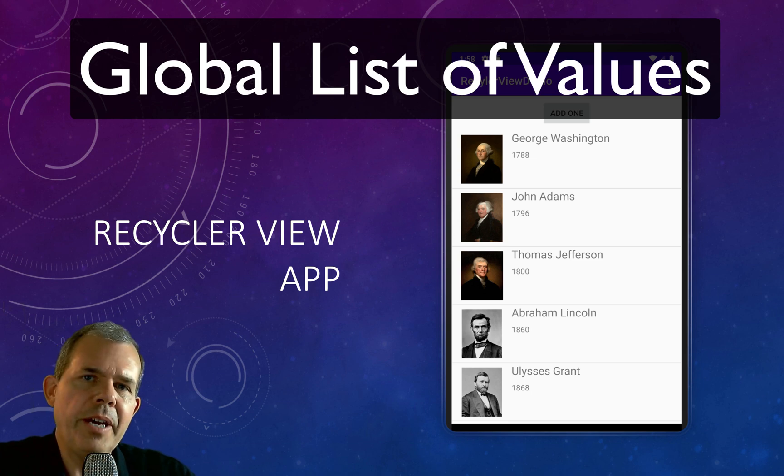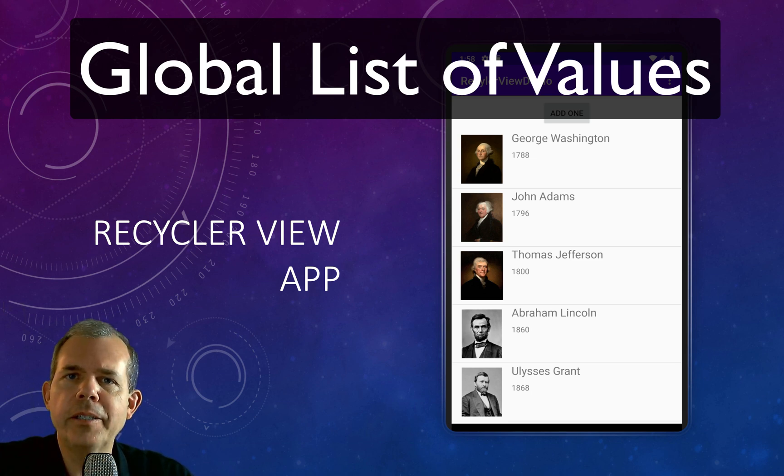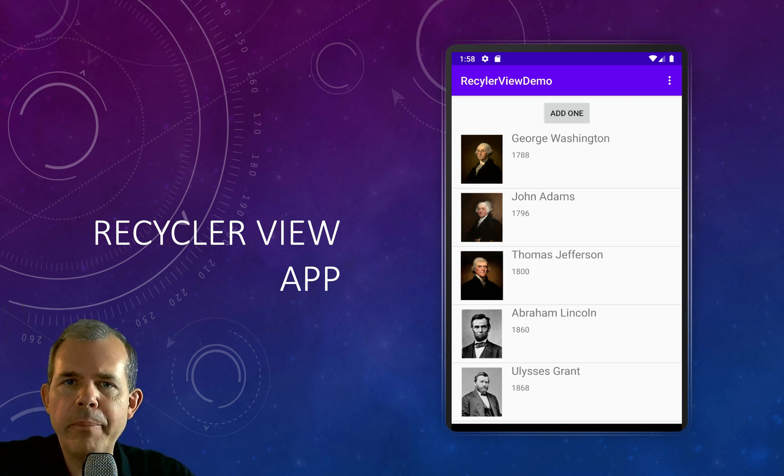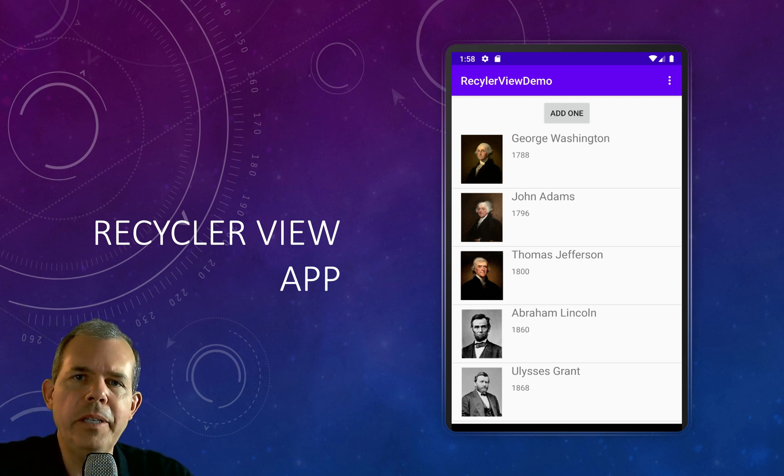In this video, I'm going to show you how to create a global accessible list of items. We're working on a RecyclerView app, but if you just came to see the global list, then stay tuned.